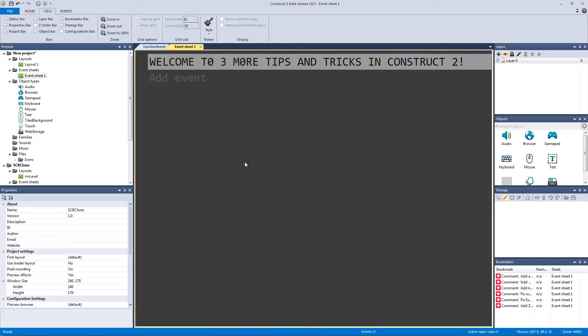How's it going everyone? I am Jeremy Alexander and welcome to three more tips and tricks in Construct 2.